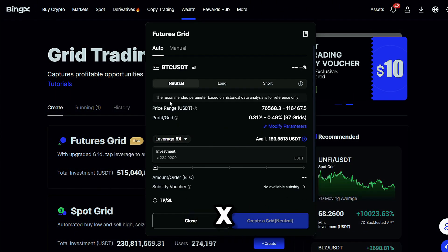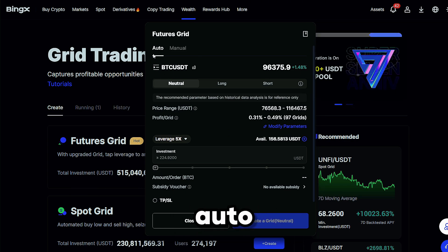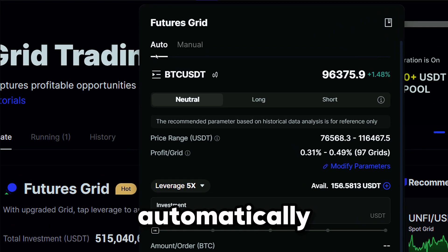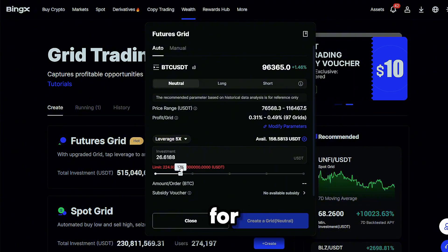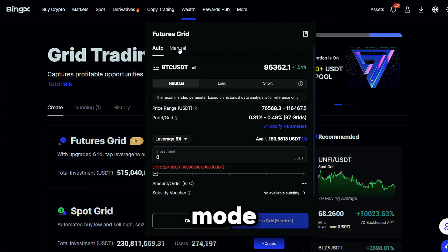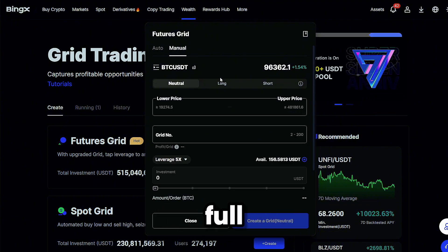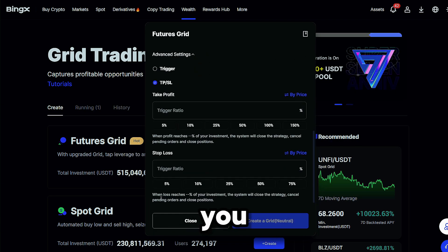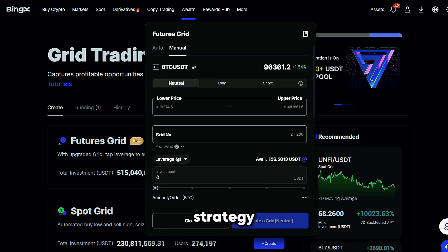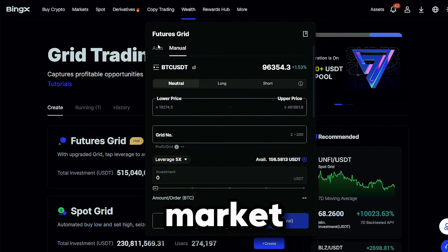BingX offers two modes. Auto automatically sets the best grid parameters for you — great for beginners. Manual mode gives you full control over price range, number of grids, leverage, and order size, so you can customize the strategy based on your market view.